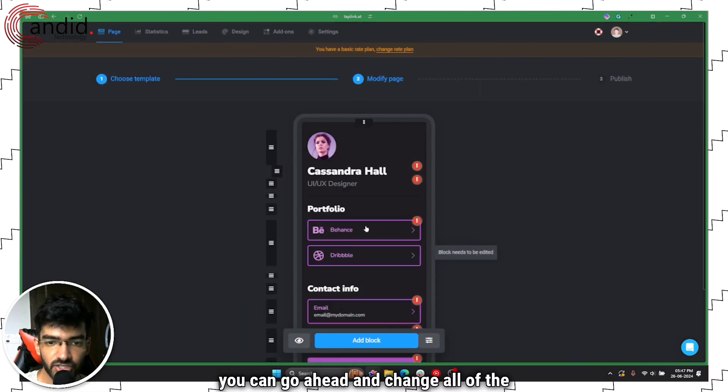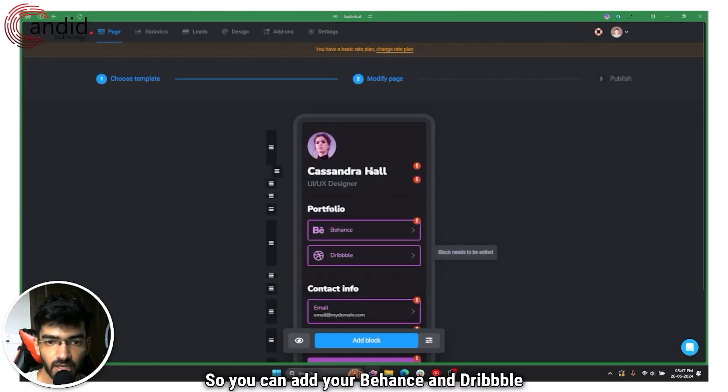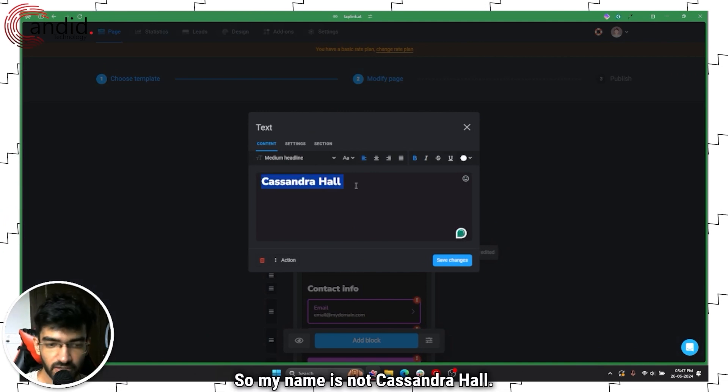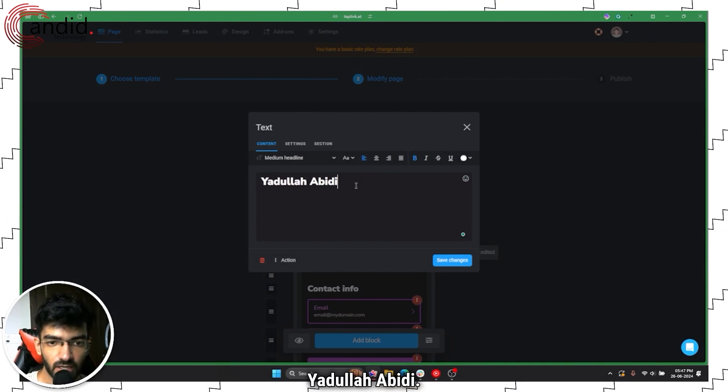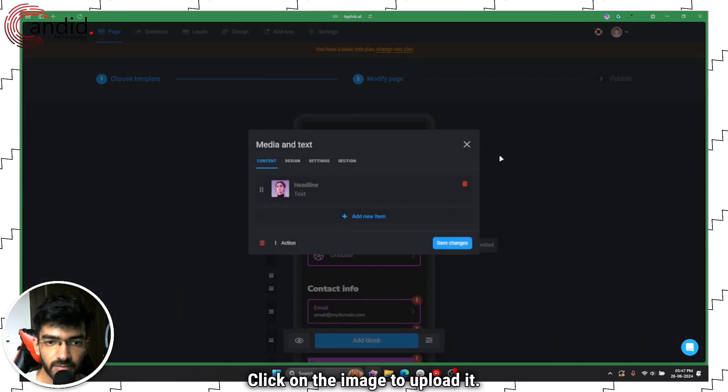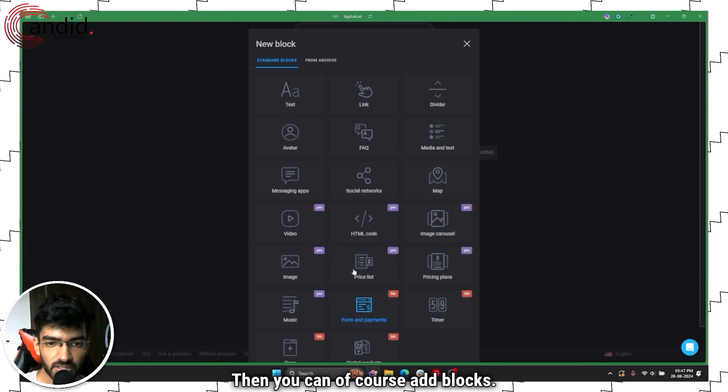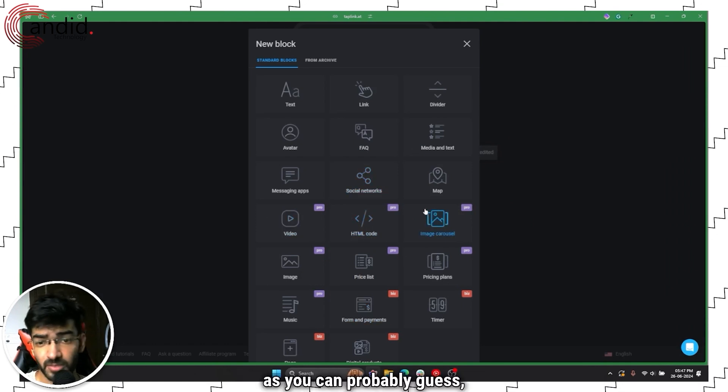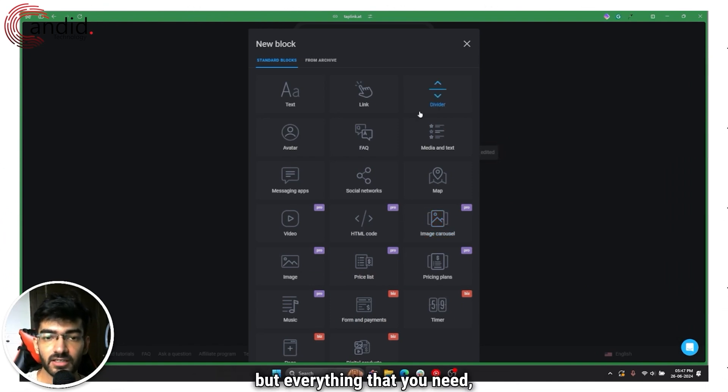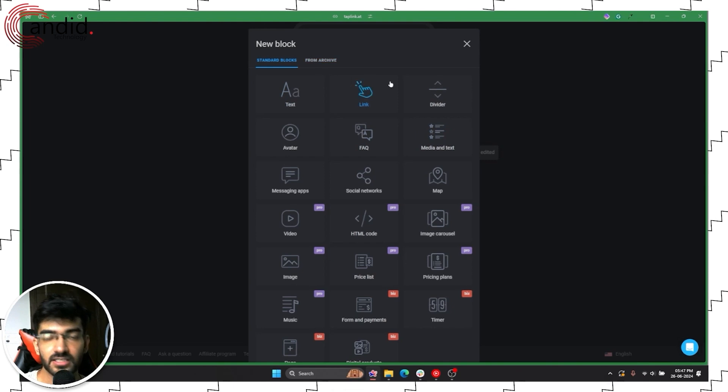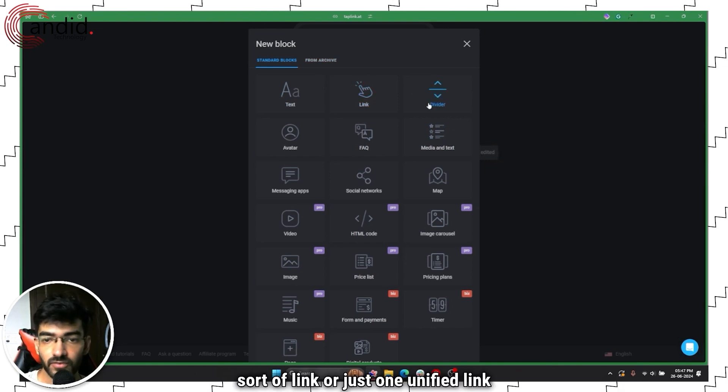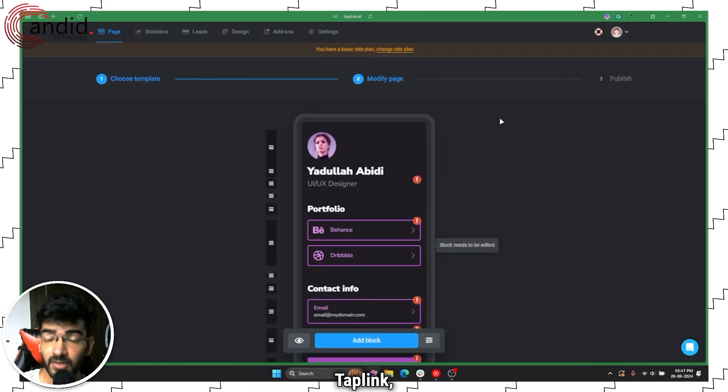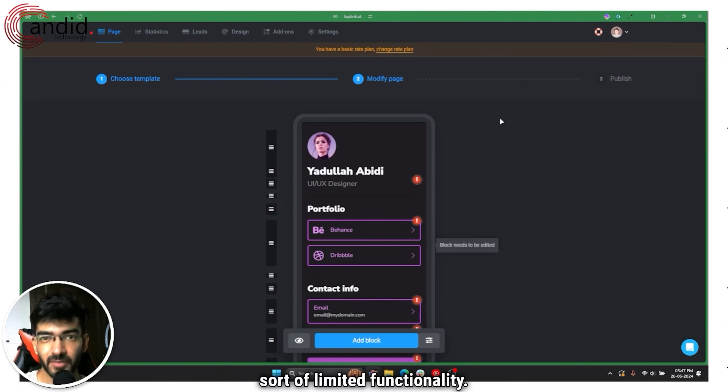You can go ahead and change all of the links, add your Behance and Dribble links, change the name. It's very simple, very basic drag-and-drop kind of functionality. Then you can of course add blocks, and a lot of the blocks are locked out for the pro and business models, but everything that you need for a link in bio sort of link is available here. So great alternative, Taplink, good settings but sort of limited functionality.